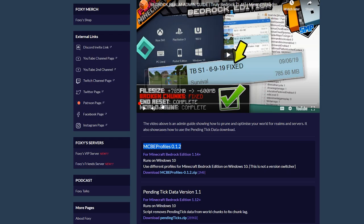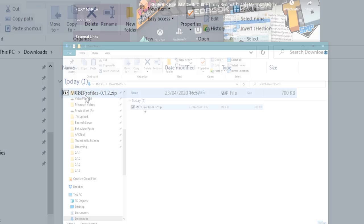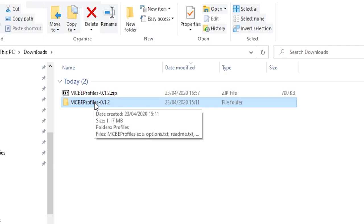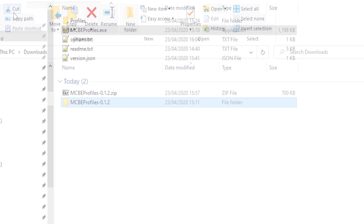Then once you've downloaded that zip file, if you then extract it to the downloads folder, that's going to give you a folder called MCBE profiles 0.1.2 is the version we're currently on. And then you can copy that anywhere you want. So I'm going to hit cut up there, which will cut that. And I'm going to go to my D drive and I'm going to hit paste. And that's going to paste that in there. And now I can open that up.